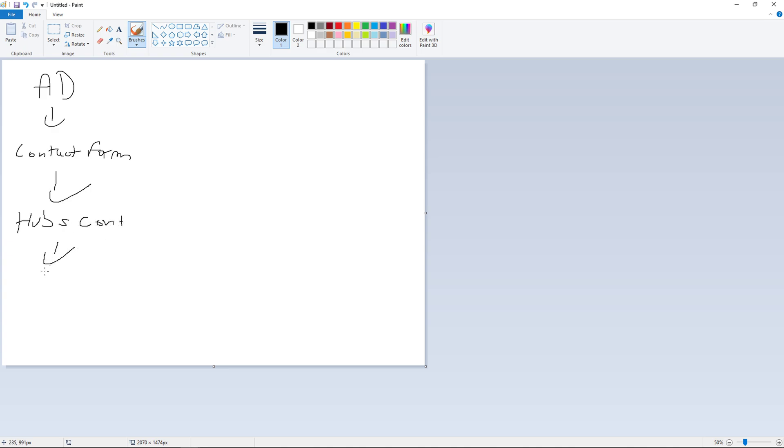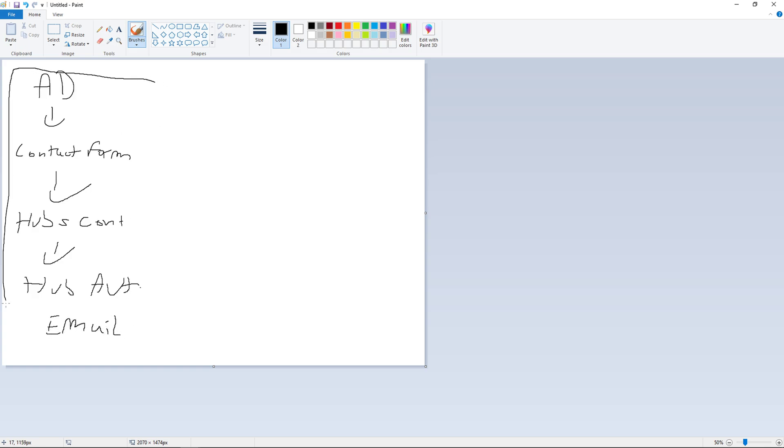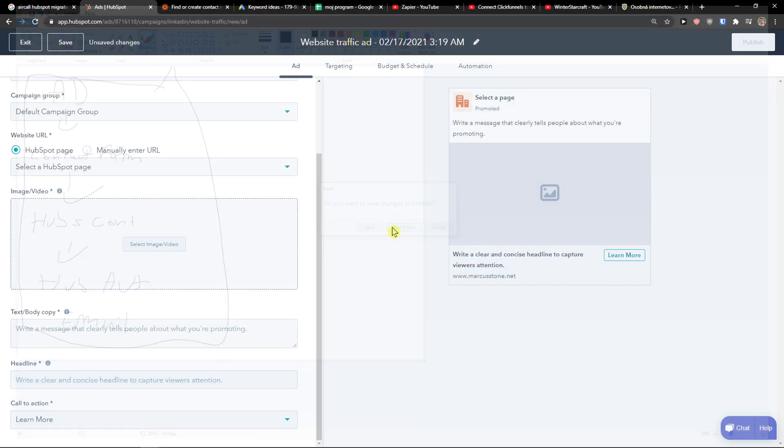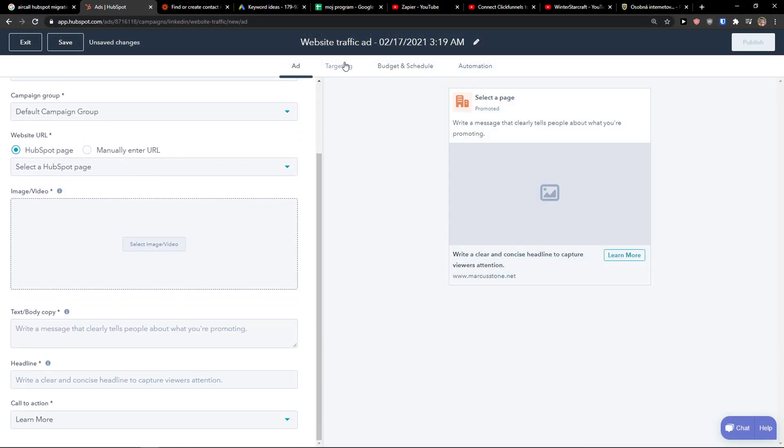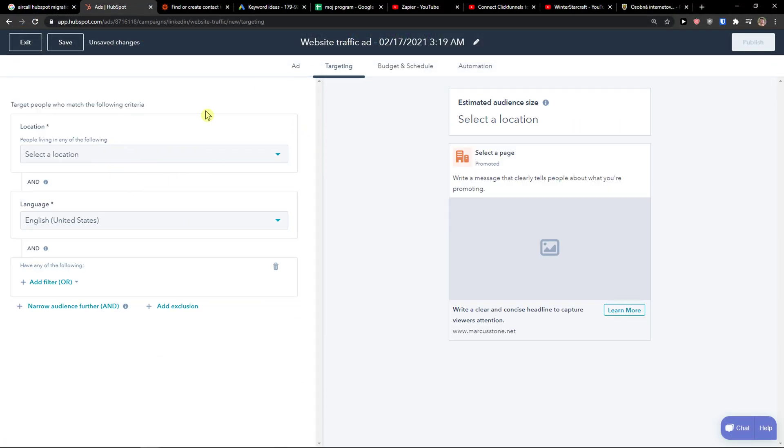And then you will target them with automation email that you would have in HubSpot. Email and voila. And this is the automation that you can use, right? Which is like really simple. And this is what you can do with HubSpot ads.